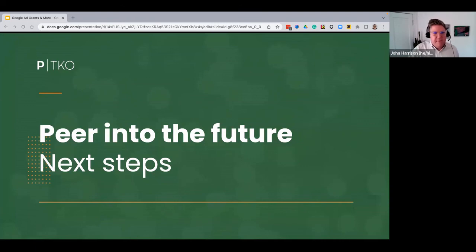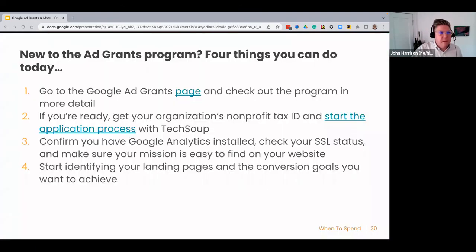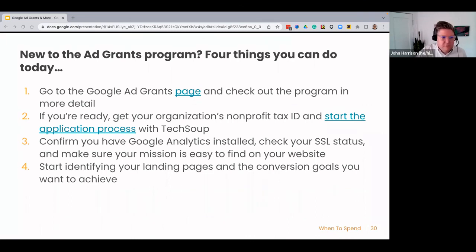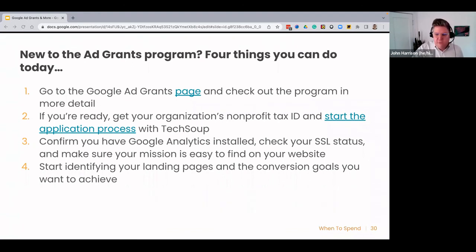Let's talk about next steps. If you're new to the Ad Grants program, there are four things you can do today: go to the Google Ad Grants page and check out the program in more detail; get your organization's nonprofit tax ID and start the application process with TechSoup; confirm that you have Google Analytics installed and your SSL status in place, and make sure your mission is easy to find on your website; and start identifying your landing pages and the conversion goals you want to achieve.